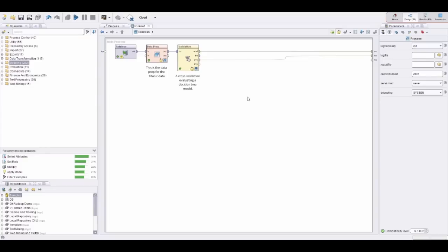That is the first part of the demonstration around the Titanic data, showing you really how to import data, how powerful the wisdom of crowds really is to build those processes, how you can define reusable building blocks, and last but not least, we also covered this honest cross-validation approach of RapidMiner.